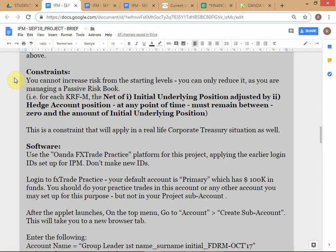There are a few elements to this rule. The first element is the initial underlying position — in crude oil that is 1 million barrels. The second element is the hedge account position. I just sold 1,000 barrels on the hedge account, so the hedge account position is minus 1,000 barrels. This is the net of the two that the rule refers to.